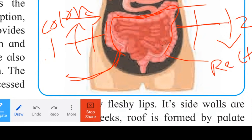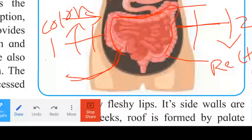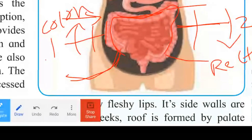The rectum is the posterior region of the intestine. Its function is to temporarily store undigested food material. The rectum performs the work of storing undigested food material.